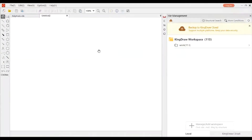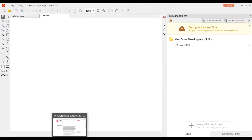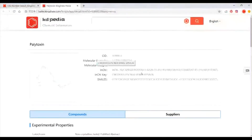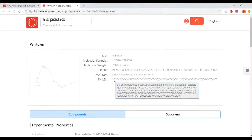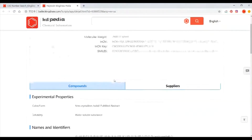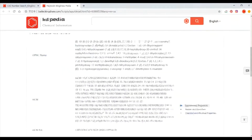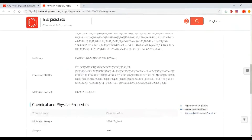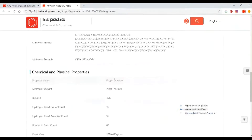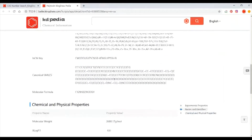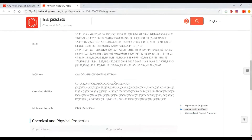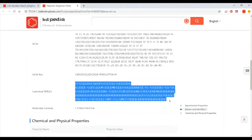The other method is to copy the SMILES and paste them as a structure. Here we can see that the SMILES shown above are not convenient to copy. Don't worry, there is a SMILES field below. Copy and paste it as SMILES on the canvas, and then you can see the structure.